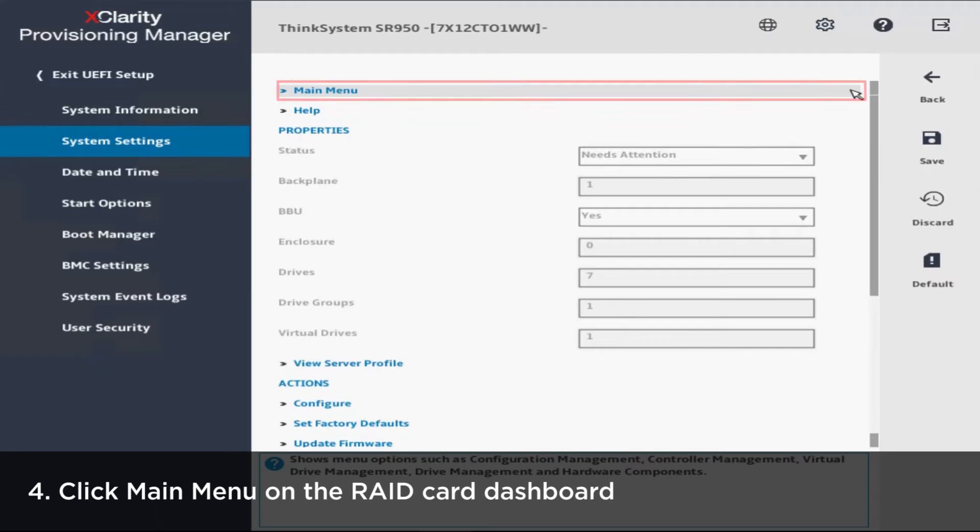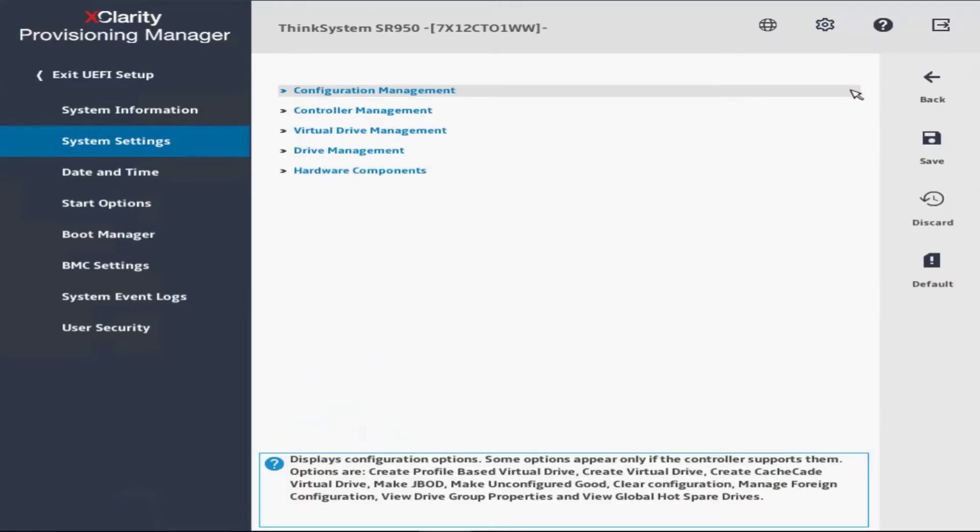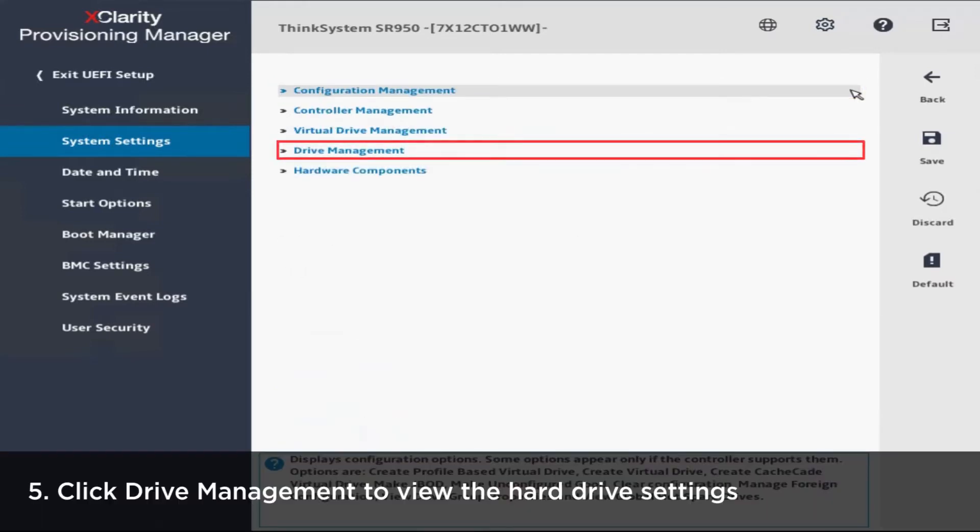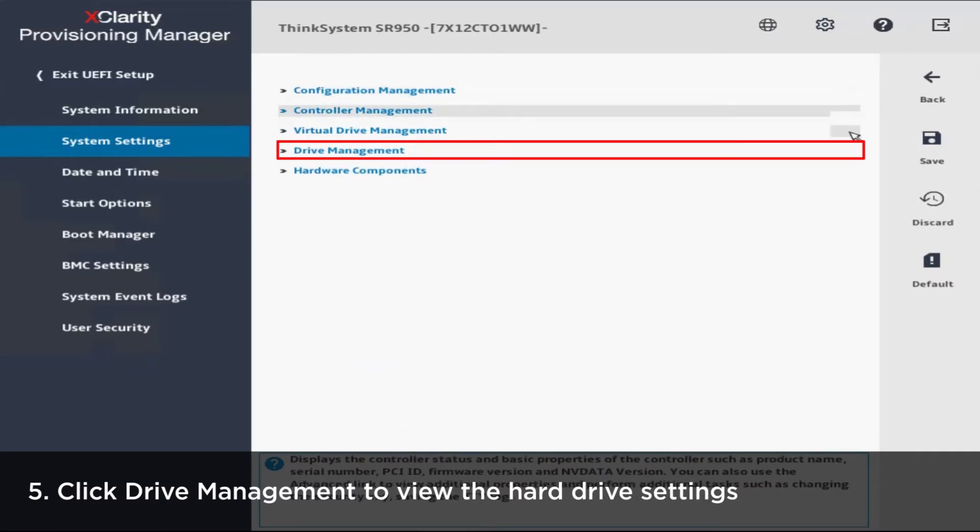Click Main Menu at the top of the RAID card dashboard. Click Drive Management to view your hard drive settings.